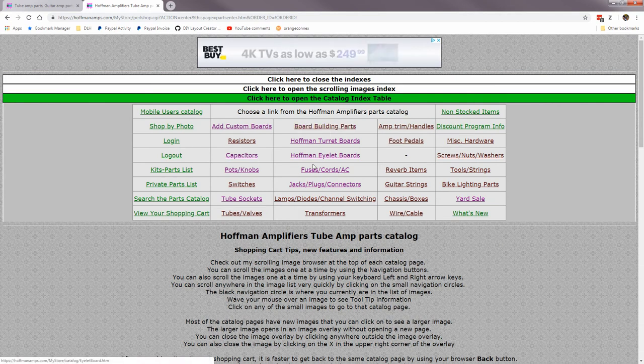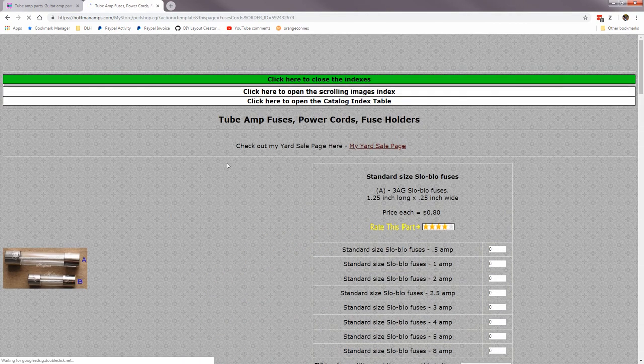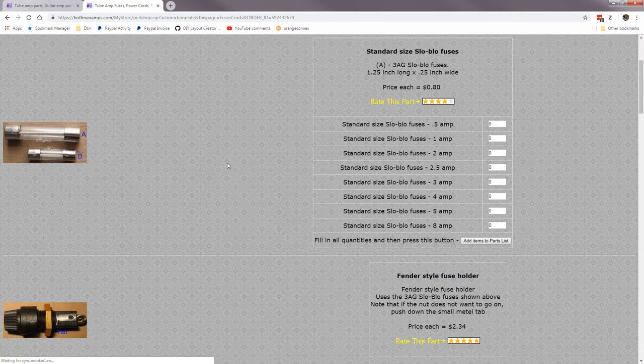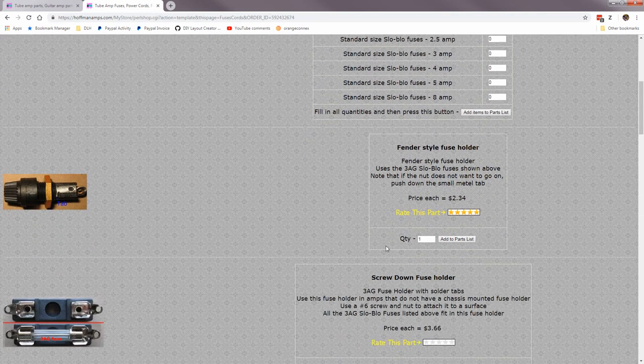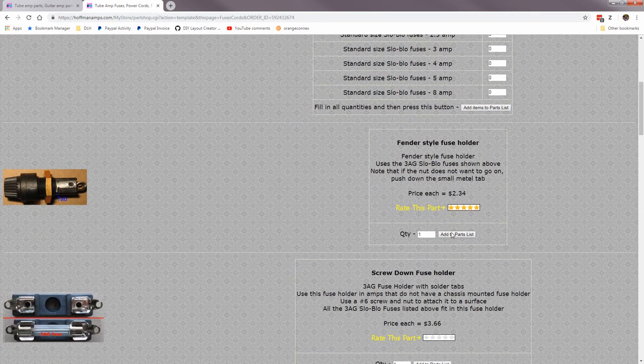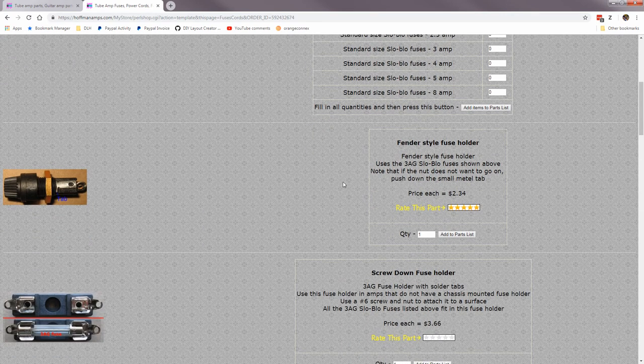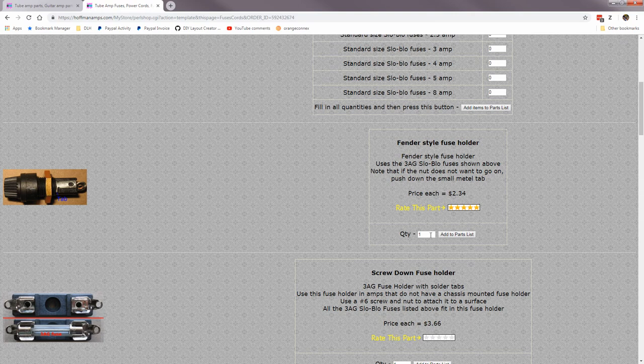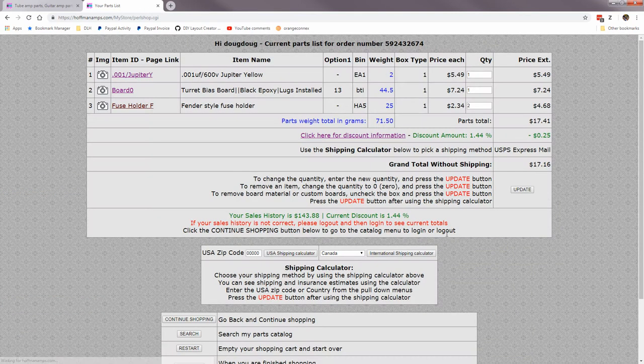Let's go to fuses cords AC. Let me add a fender fuse holder. These are all the parts. This is how you add a part: change the quantity, so you want two of these, add it to your parts list.